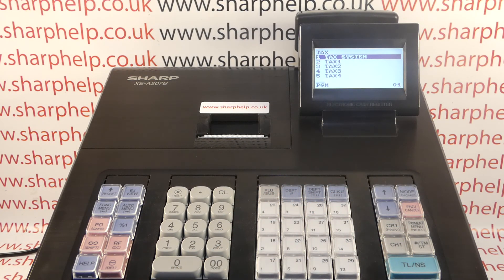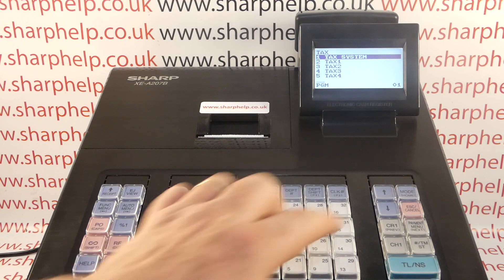I shouldn't have pressed Escape Cancel though — I should have pressed TL&S because that would have automatically saved it. But it's the same result.